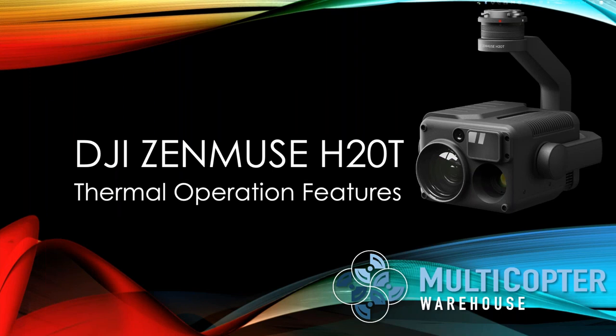All right, this is Kerry with Multicopter Warehouse, and we're going to talk about the DJI Zenmuse H20T.